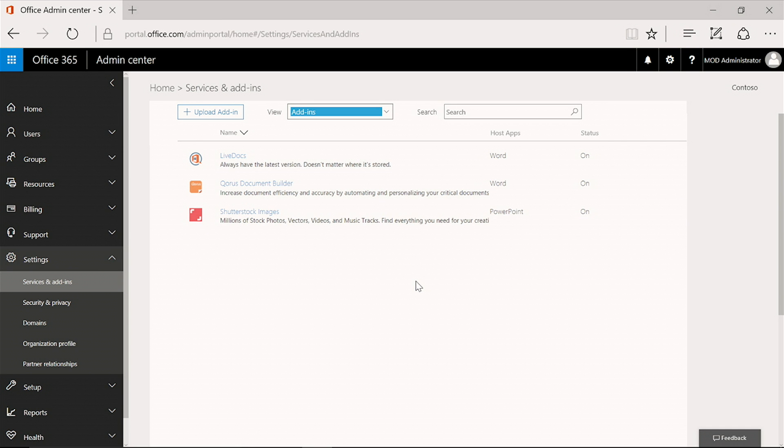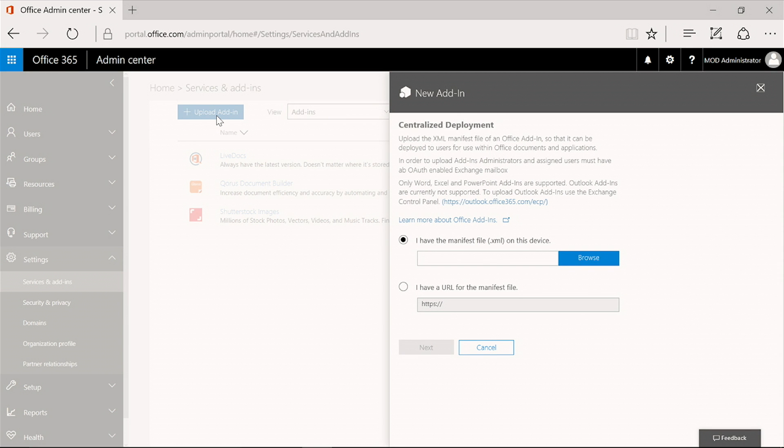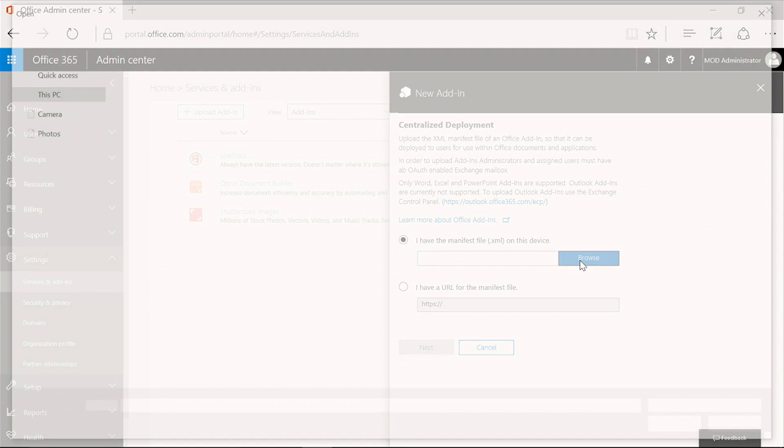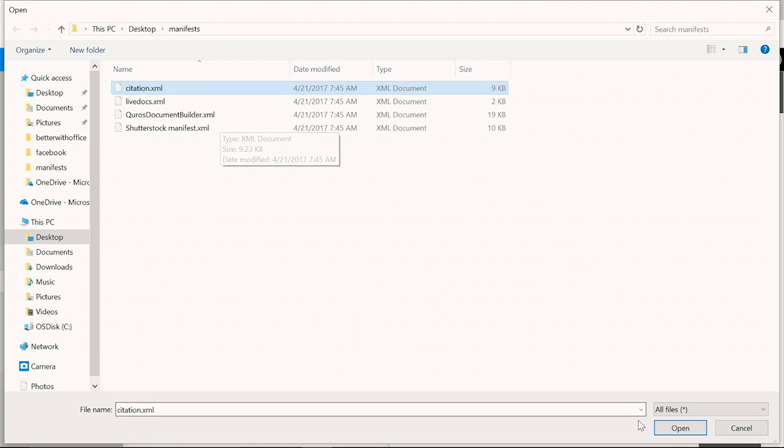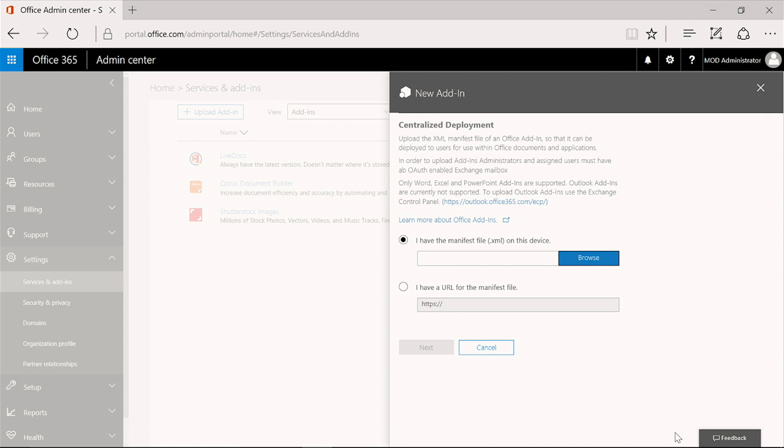This could be done via the store, but in this case, I'm going to upload a manifest file. First, I'm going to browse for my citations add-in. We did some simple validation here to ensure that it conforms to the correct format schema of add-ins, and now it's ready to assign to users and or groups.